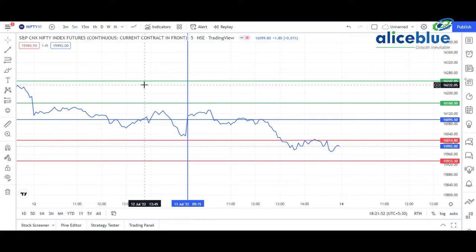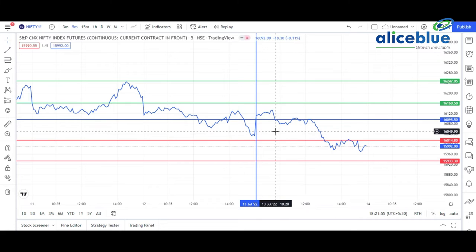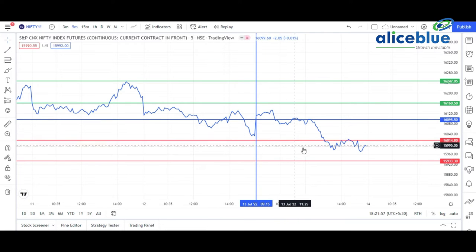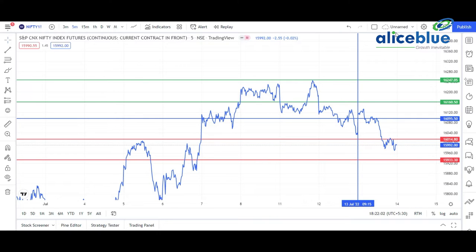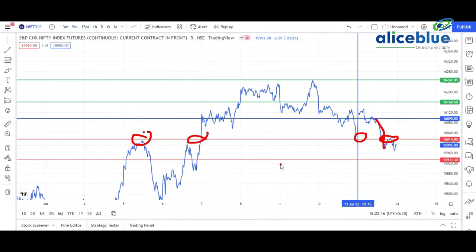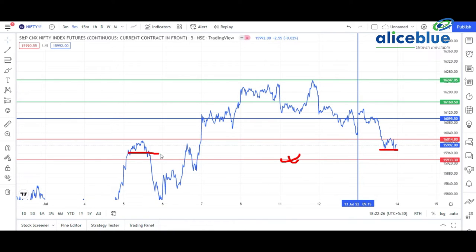For better understanding of support and resistance, follow the line chart. I placed this red line as a support for specific reasons I explained in the pre-market session — it marks a resistance line and a support level. You can see the market came down and took support right at that level. The second support was slightly higher at 15,930, but the market didn't reach it; it held at this first support level.